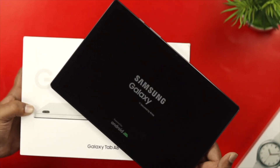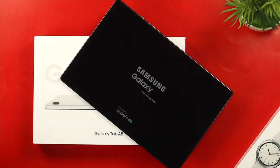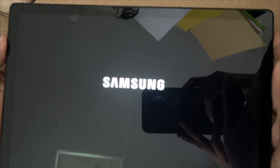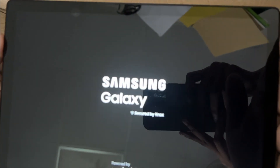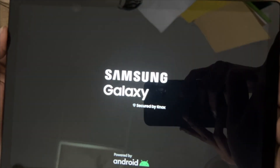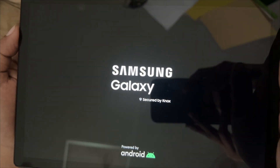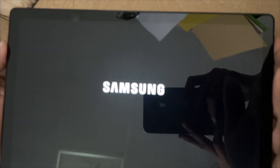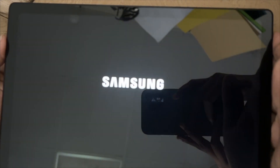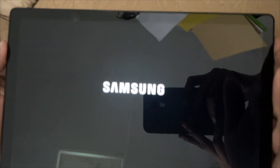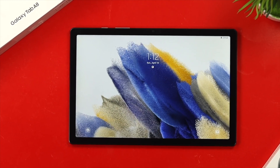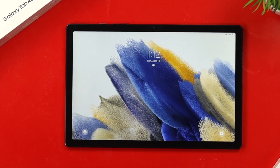Hey there! Are you using the Samsung Galaxy Tab 8 and trying to turn it on, but the only problem you're facing is either being stuck in a boot loop, keep restarting, or stuck on the Samsung logo? Well, if you have a problem just like this, don't worry, because in today's video I'm going to show you some easy ways to solve your problem immediately.